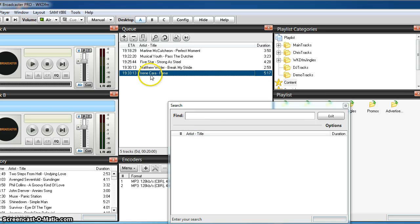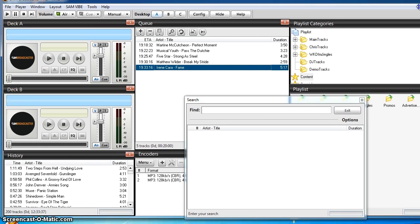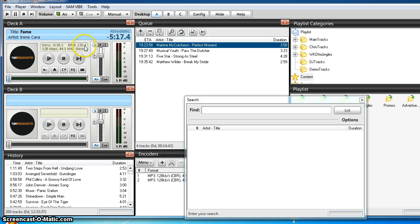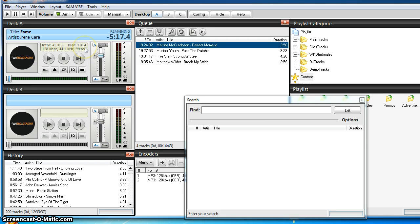Now when you drop this into the player, let me move this window over here. When I drop it in the player later to play tonight, you can see that it says intro 38.5, beats per minute 130.4. So if I wanted to beat match the next track, I just look for a track that's got a beat per minute of 130.